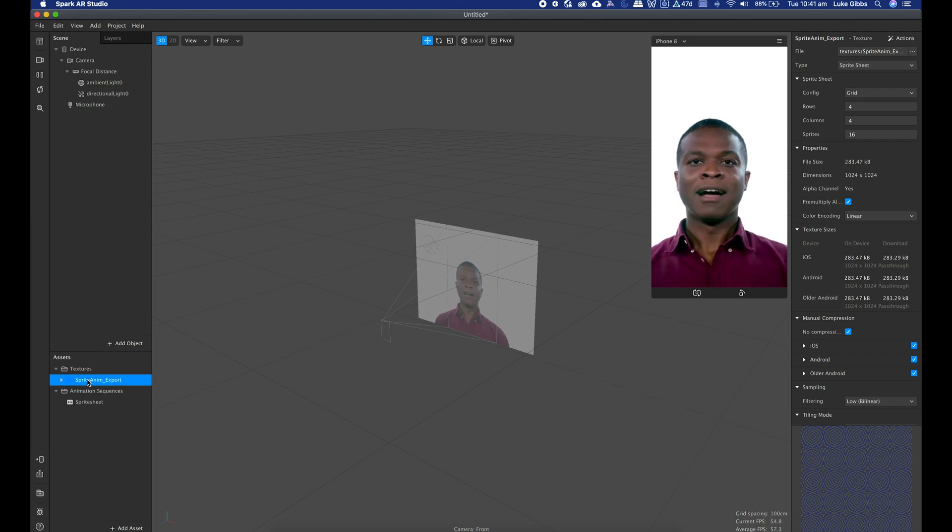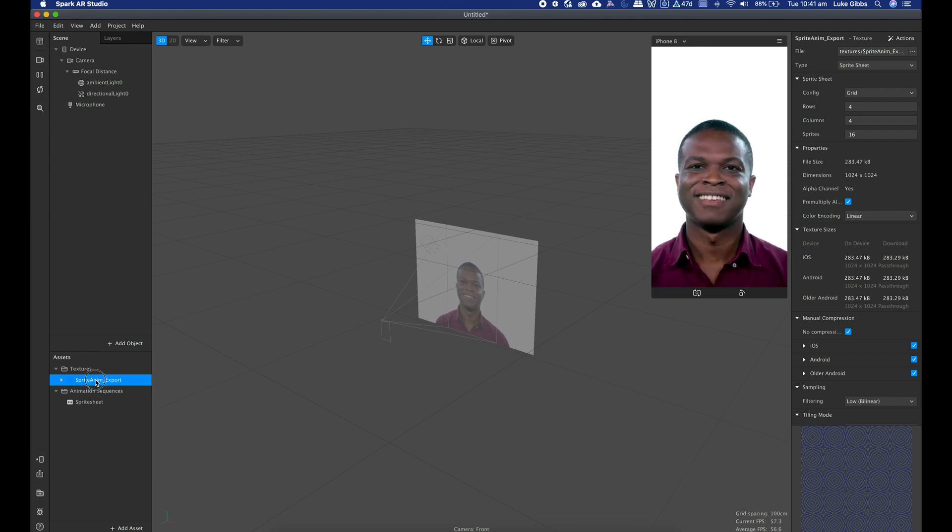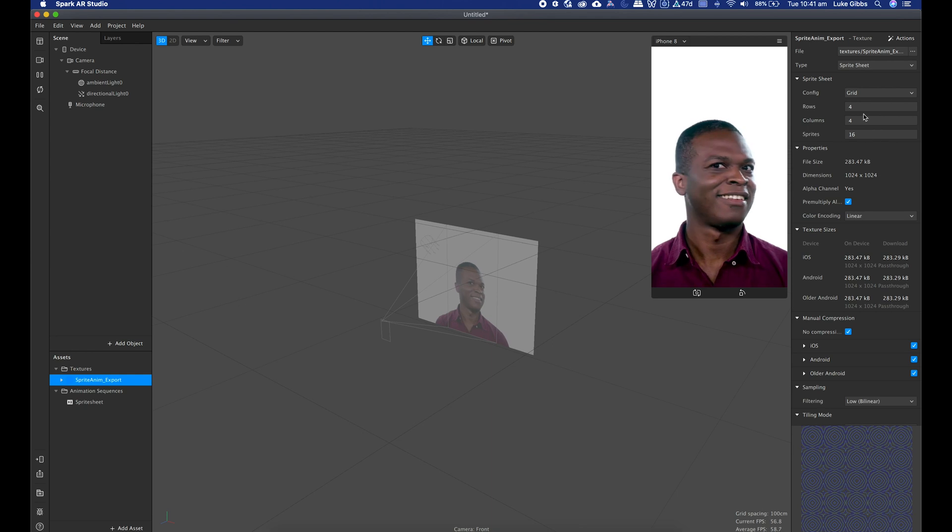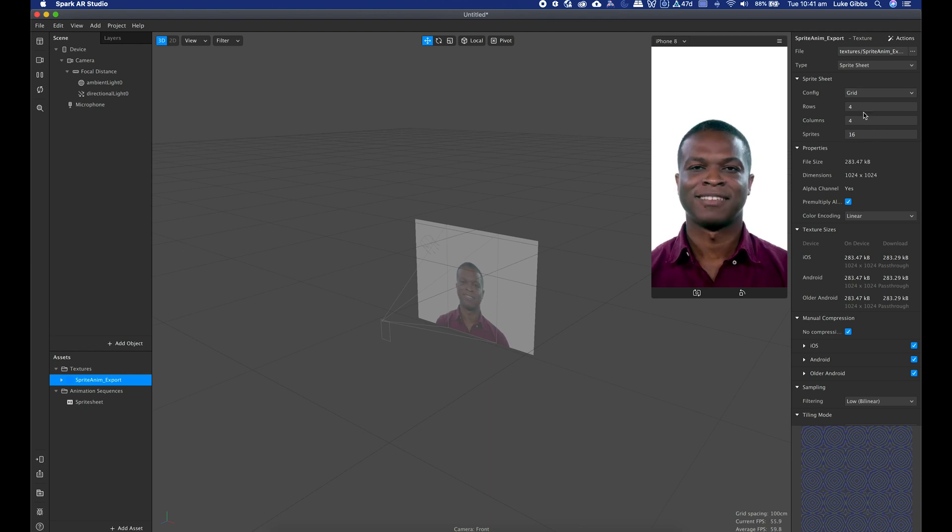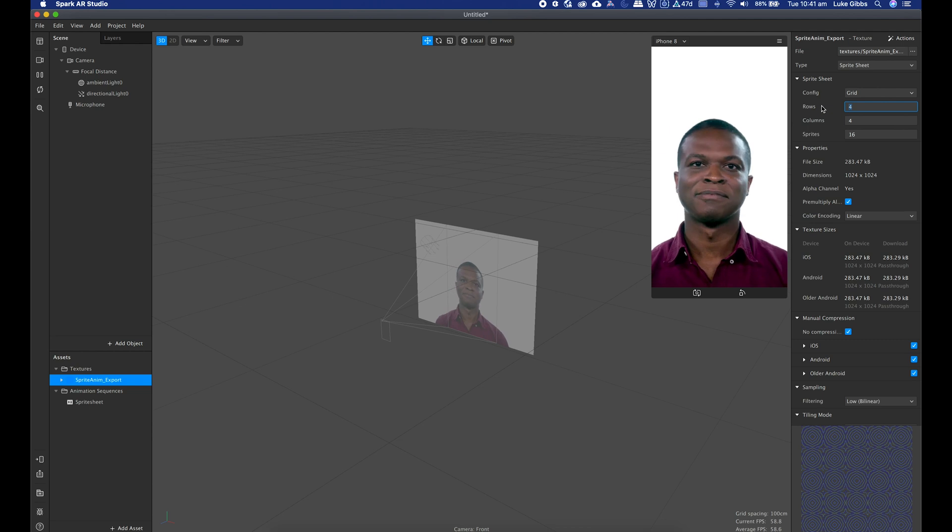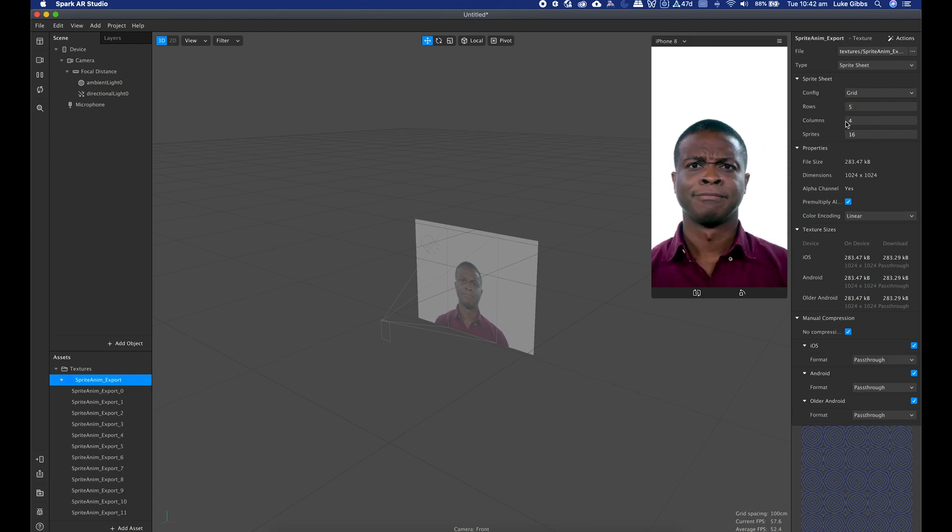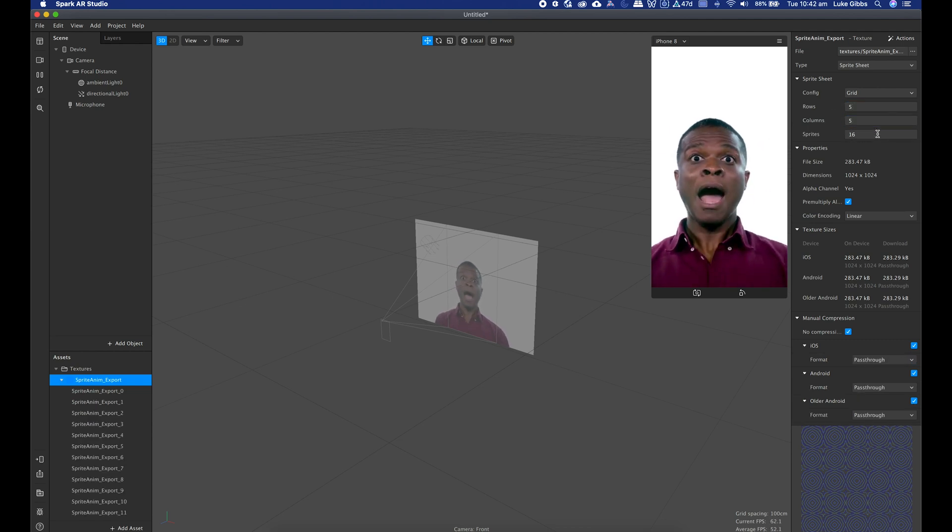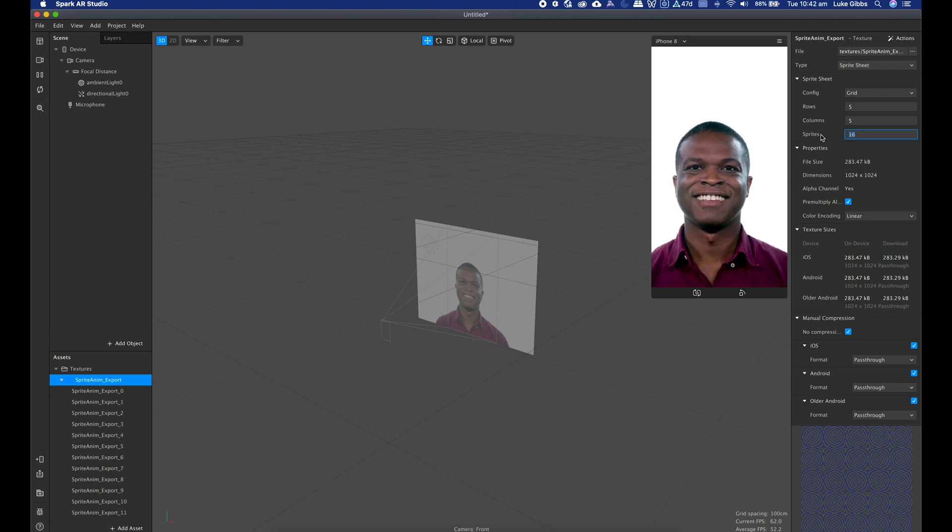I will just click on that straight away and then just click no compression just to speed things up a bit. While I've got that selected, so I've selected the sprite sheet there and it just puts in the sort of default settings. I just need to change that to 5 by 5 equals 25.